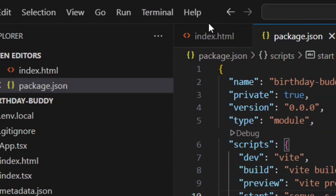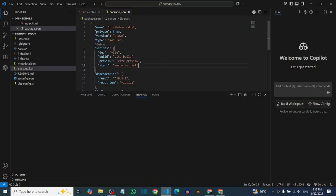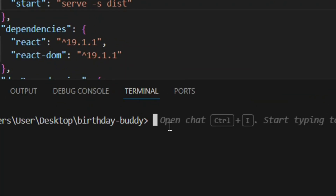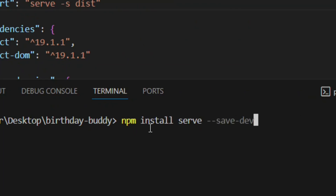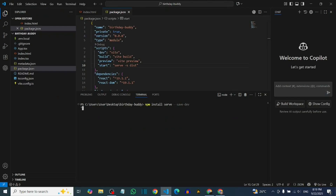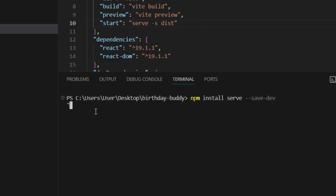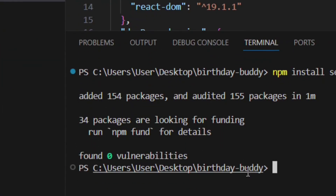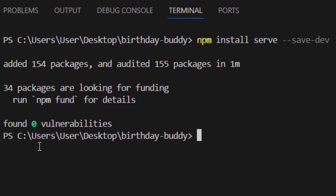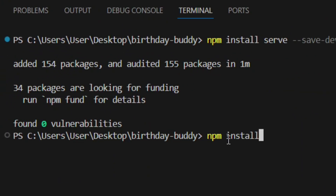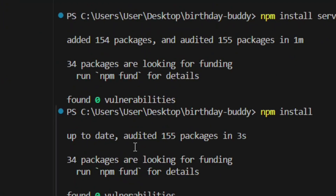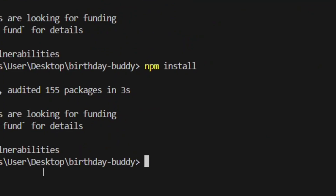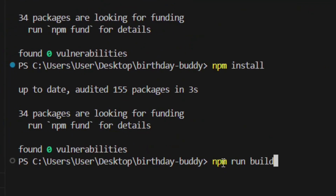Click on Terminal in the menu, then click 'New Terminal.' This opens the terminal for you. You need to install a dependency so your app doesn't show a blank page when opened. Type the install command and hit Enter — it will install it for you. You can pause the video to check. After it finishes installing, type 'npm install' and hit Enter to install all dependencies.